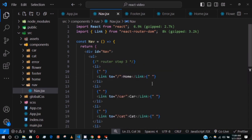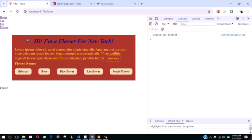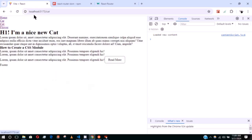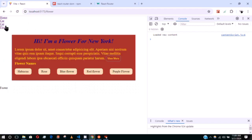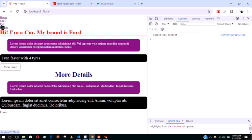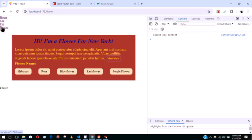Now if I navigate using the links, you can see the page does not refresh. The navbar and footer always remain in place. Anything I want showing on all pages I add at the top and bottom. See how fast it is — no page refresh.